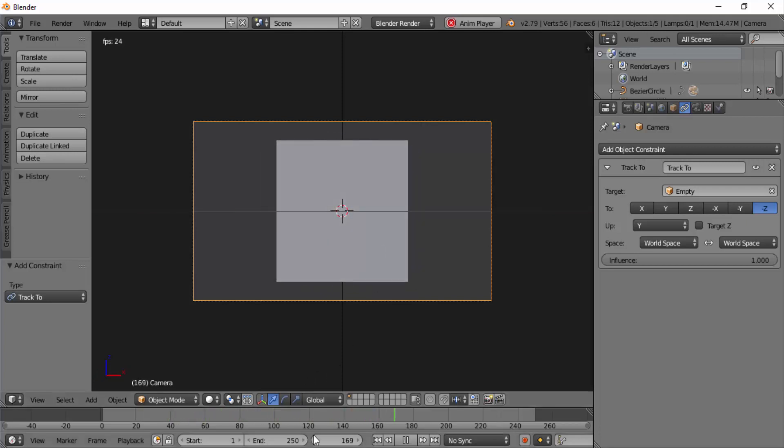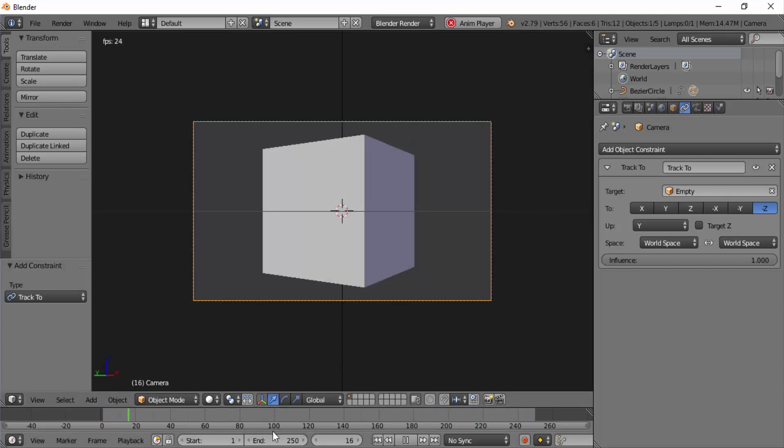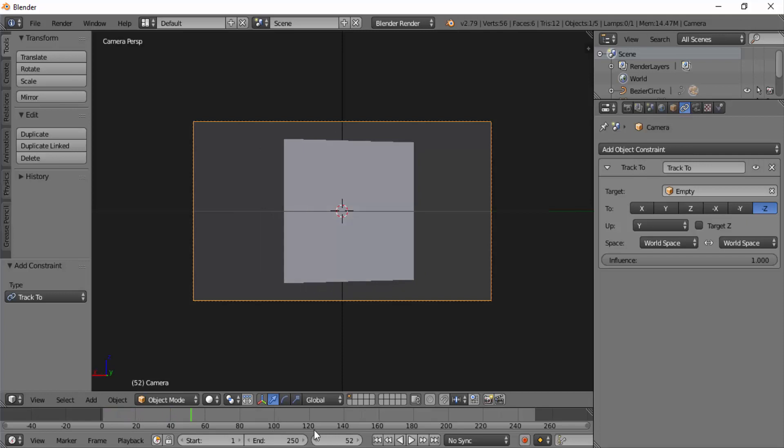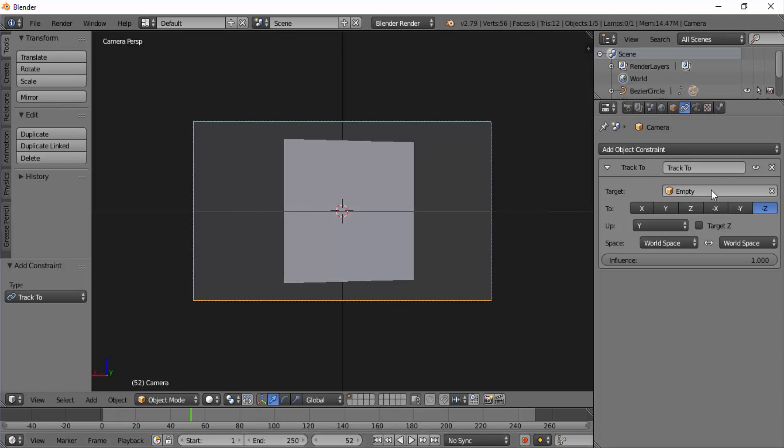The camera following the path starts at the first frame and ends at frame 100. This is because the path animation has only 100 frames. We can change that.